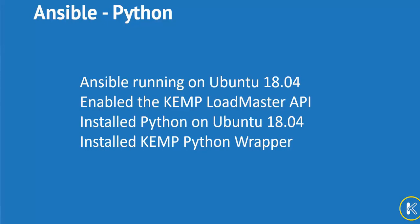The first method I'd like to demonstrate will be leveraging the Kemp Python wrapper. To do this, I've deployed two Ubuntu servers since I want to run the Python scripts on a remote machine. In this environment, I'm running Ubuntu 18.04, and there are some prerequisites I need to set up prior to running my Ansible playbooks.